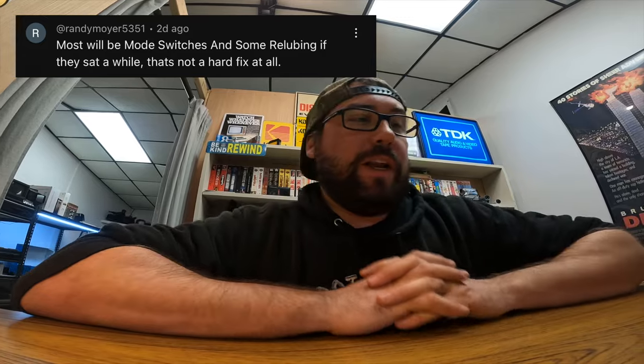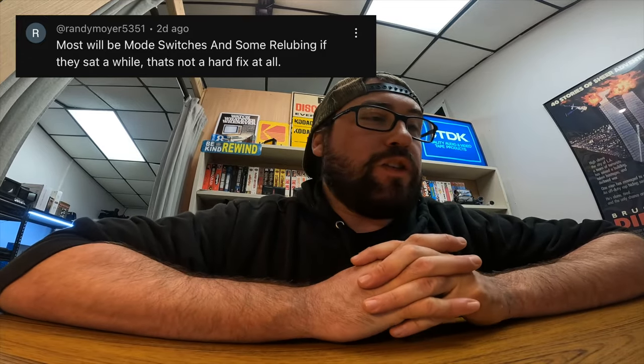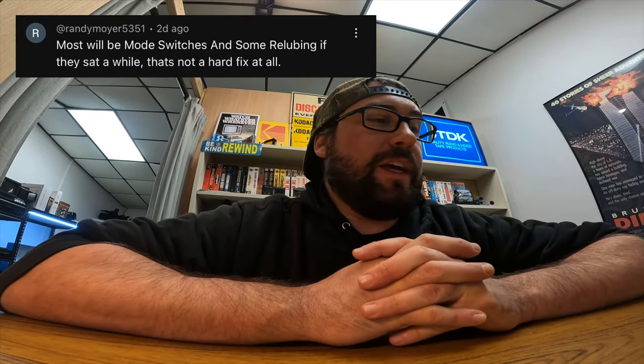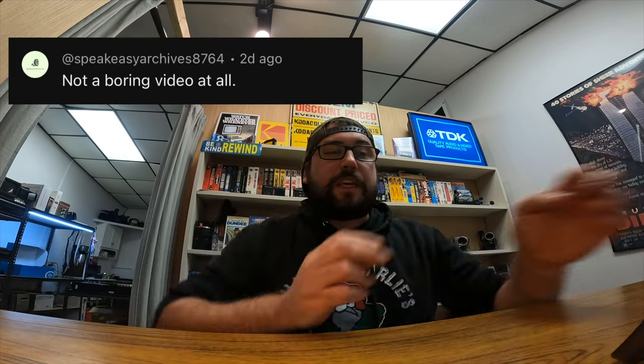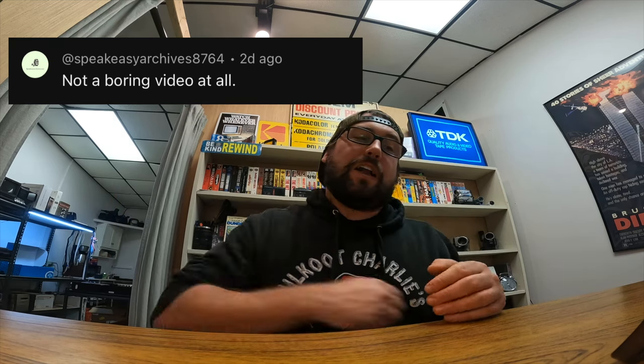I'm going to start doing comment shoutouts. Randy Moyer 5351 says most will be mode switches and some re-lubing if they sat for a while. That's not a hard fix at all. Talking about the last video, I tried out a bunch of old VCRs that I got for free. A lot of them had problems. A lot of comments say that you could fix those and it probably wouldn't be that hard. Totally agree. I don't have time to do that right now, but maybe eventually. I might give away a few of them too. SpeakeasyArchives says this was not a boring video at all. Tookie Dookie literally went through and put a list of every problem with each VCR and told me what needed to be done to fix it. Super cool. Thank you so much for doing that. Like, subscribe, leave a comment below, and it might show up in the next video.